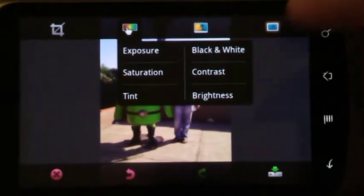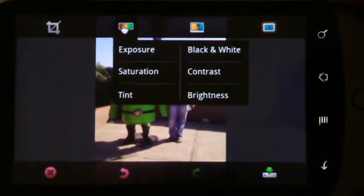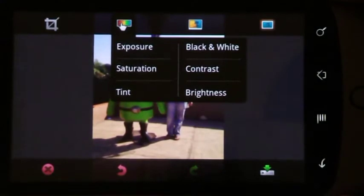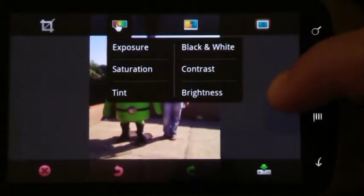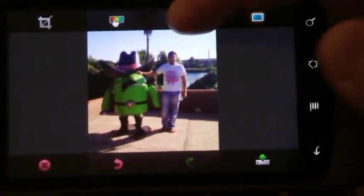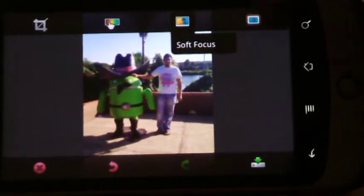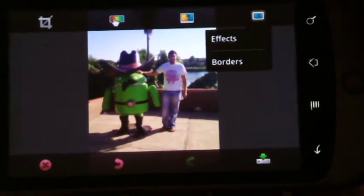Open it back up again. And I'm going to click contrast this time, but let me just note that the options are exposure, saturation, tint, black and white, contrast, and brightness. So this time around, I'm going to alter the contrast just a little bit. I'm simply adjusting these by swiping my finger from left to right. This one seems to need around 100. Some of the other options are soft focus, effects and borders, which I'm not really going to mess with.